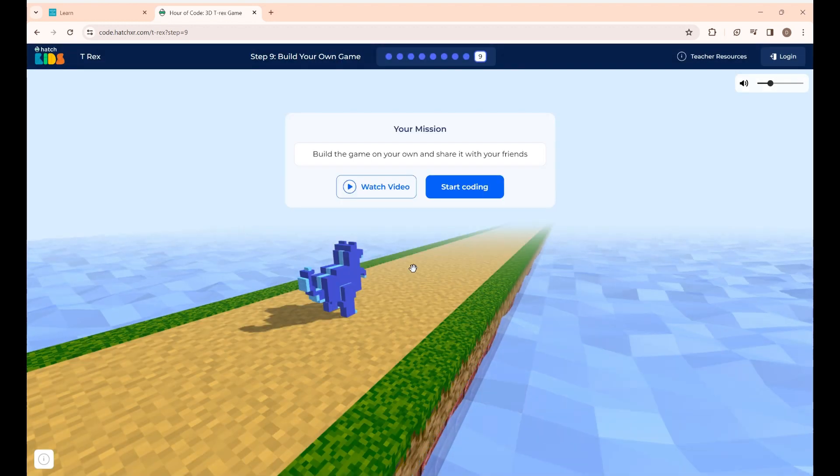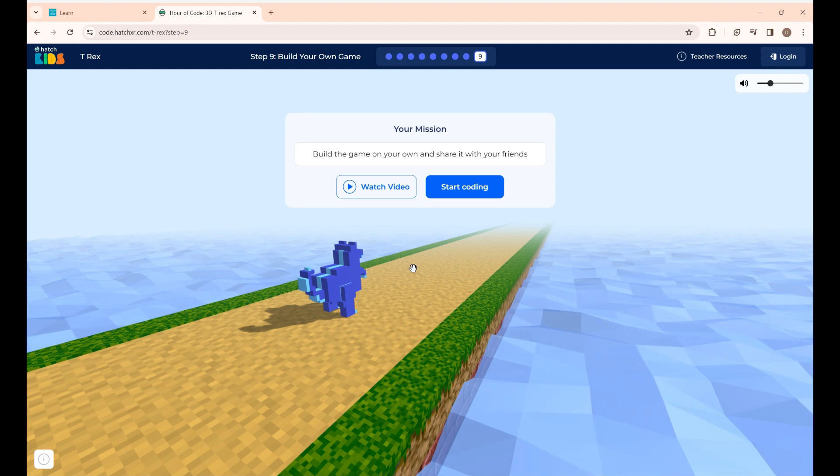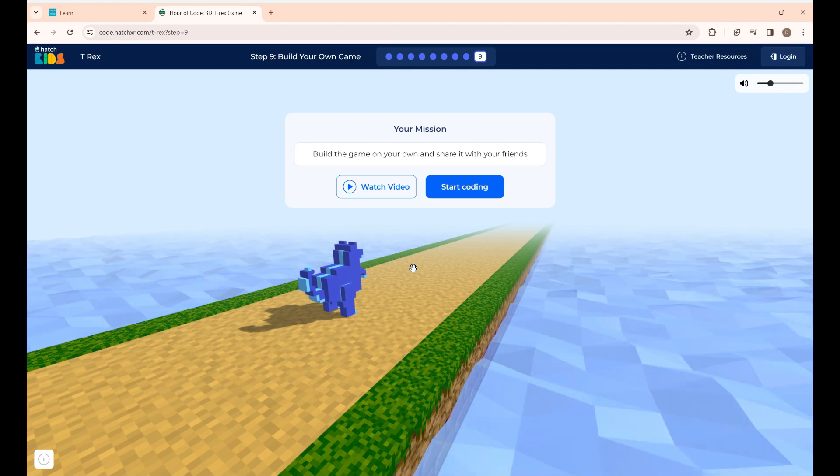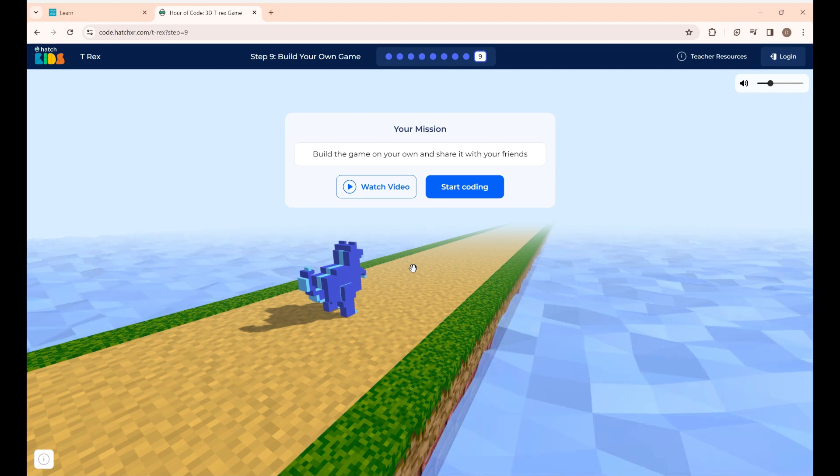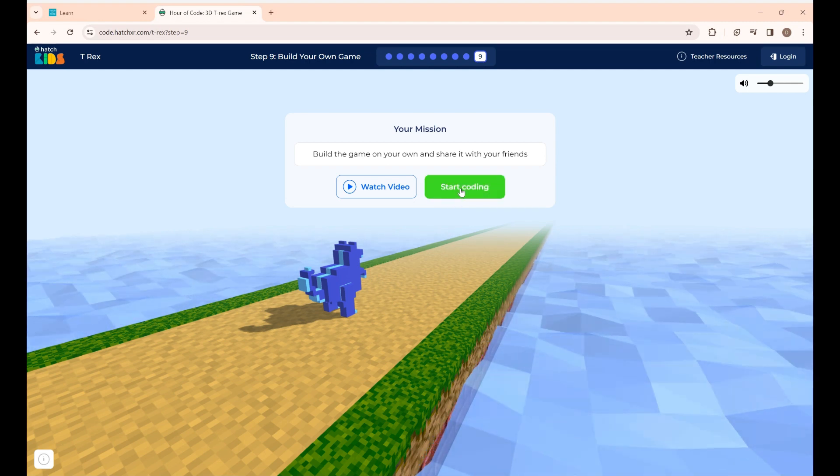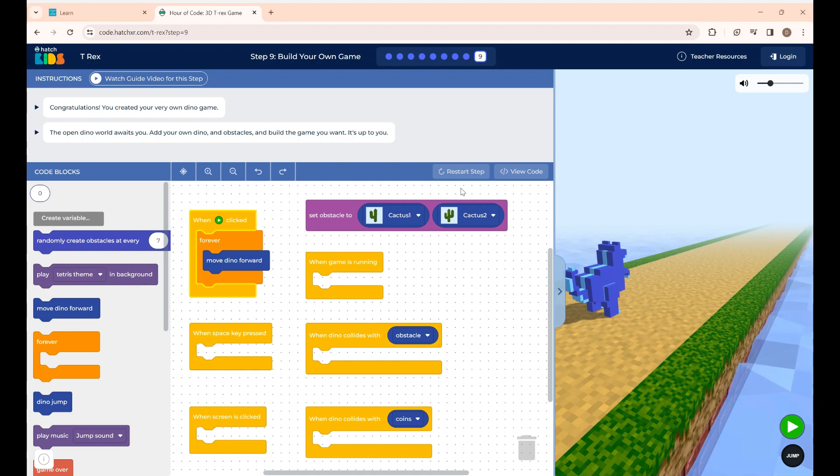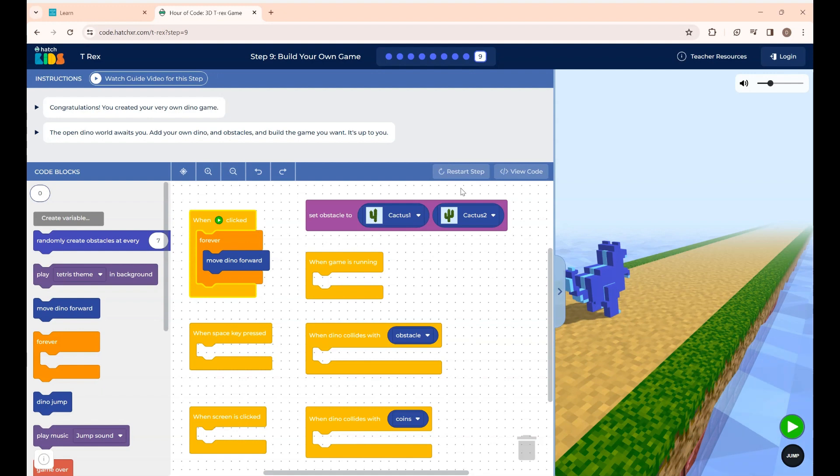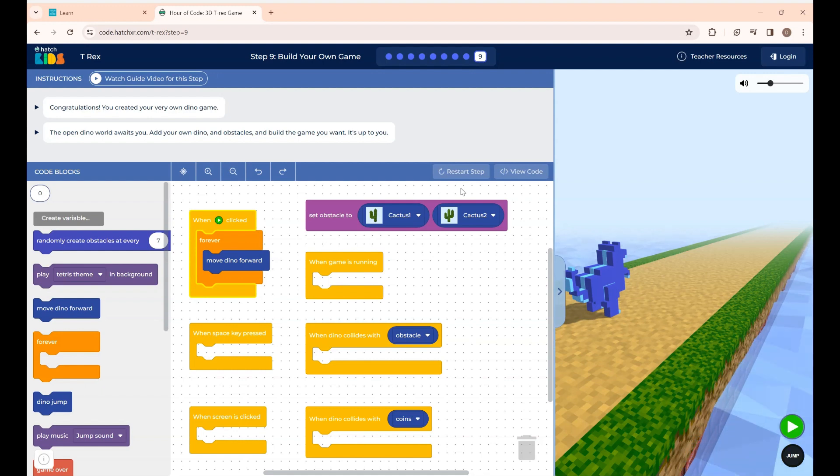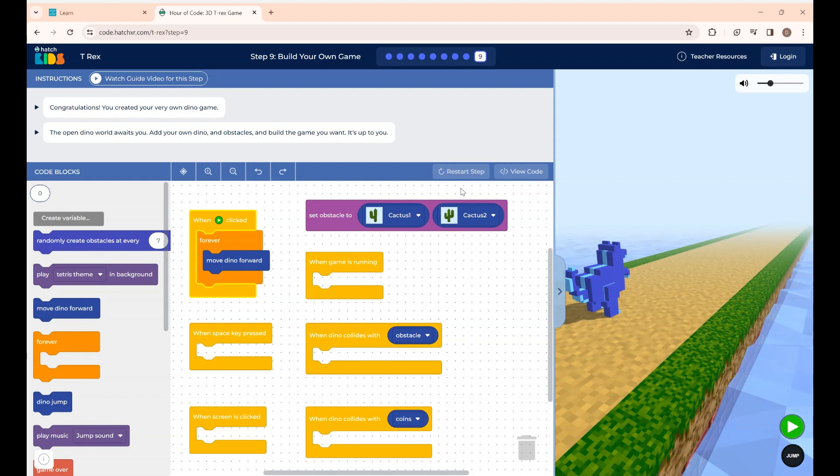This is the final step and here you are going to build the game on your own and share it with your friends. Give start coding. The open dino world awaits you. Now it's your time to create a 3D T-Rex game as you wish with what all you have learned. Now they have placed all the code blocks here from step 1 to 8. Now I will finish the game quickly.